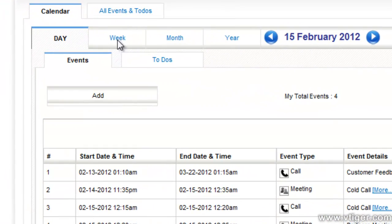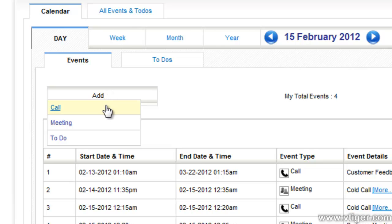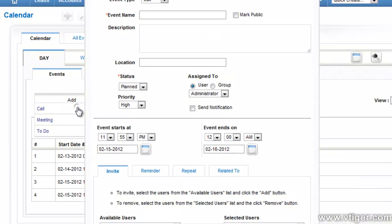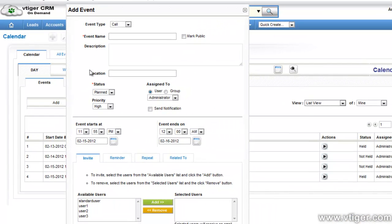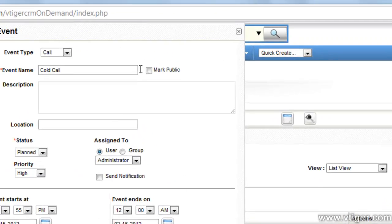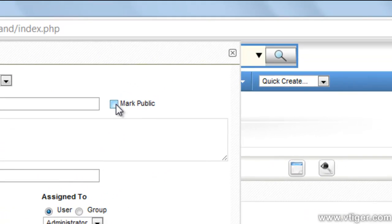Steps to share the calendar with other users: Mark the event as public while creating it.